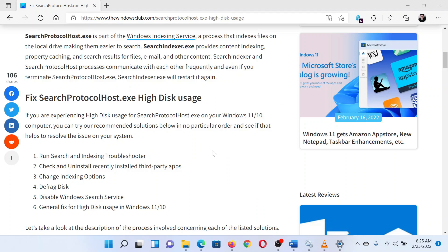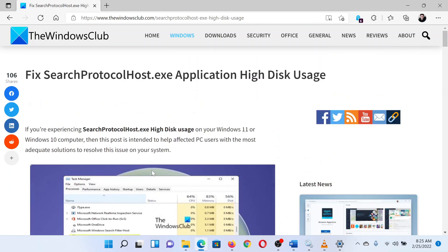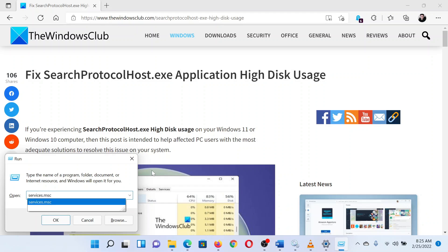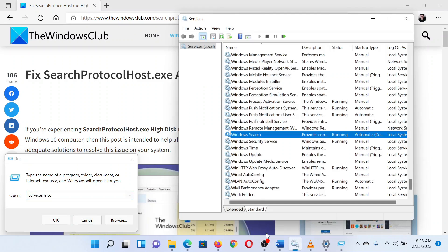The third solution is to disable the Windows Search service. Press the Windows key and the R button together to open the Run window. In the Run window, type the command services.msc and hit Enter. This will open the Service Manager window. In the Service Manager window, scroll down to the Windows Search service.